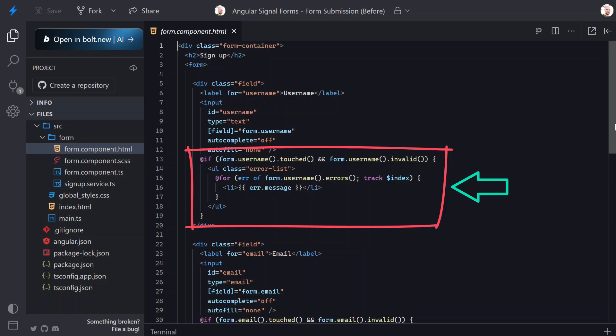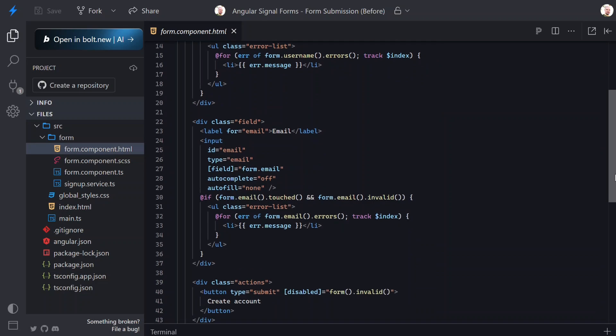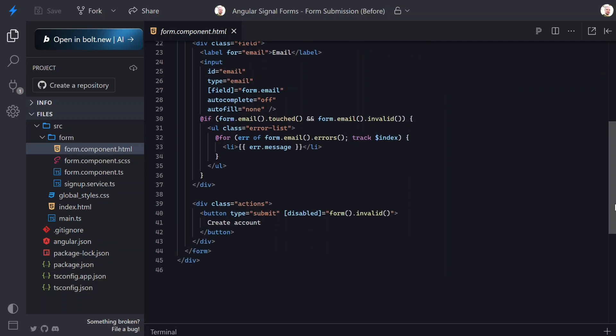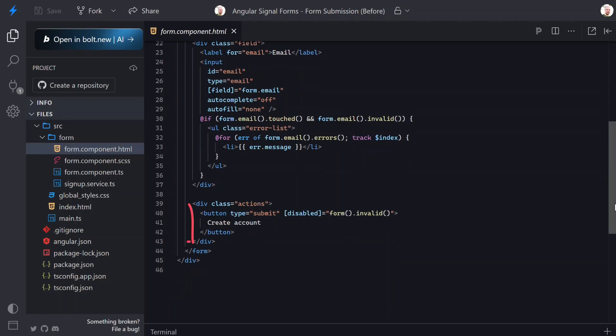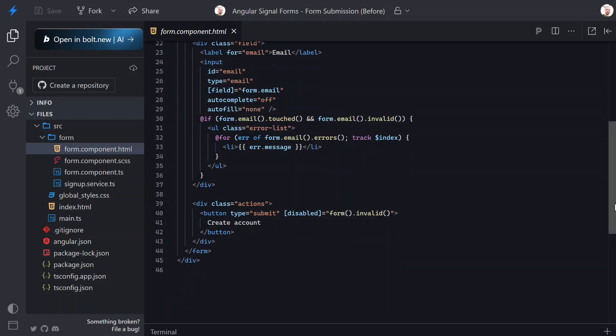If we scroll down we'll see the email field is set up the exact same way, using the same field directive and the same error handling logic. And at the bottom we have the submit button disabled when the form is invalid. So everything here is working perfectly, we just don't have submission logic yet.